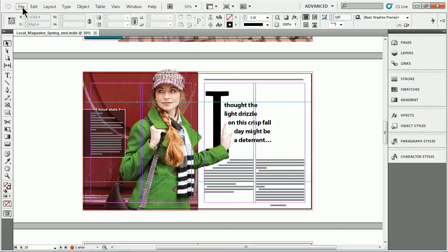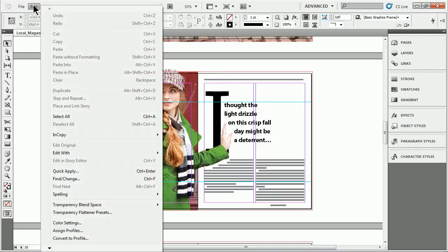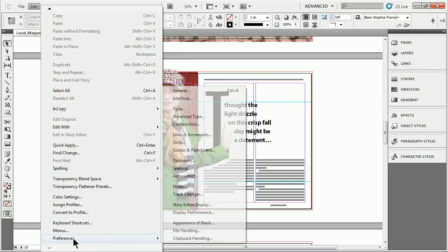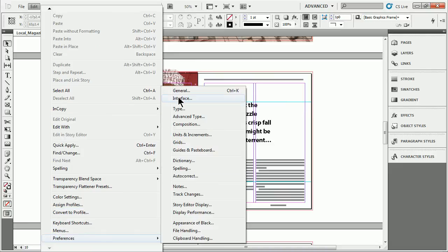To turn it off, I'll go either under Edit in Windows or come up to InDesign on Mac. I'll go down to Preferences and come to Interface.